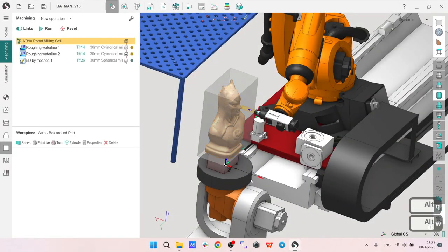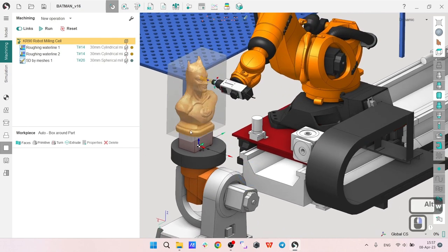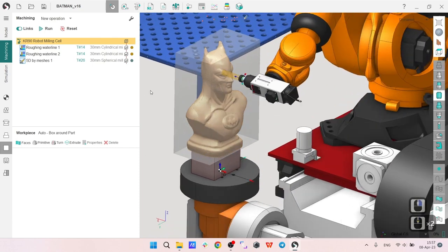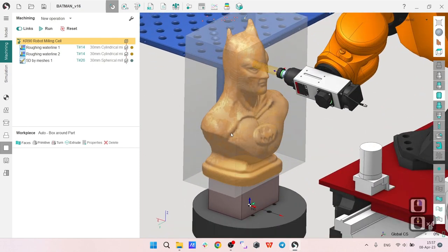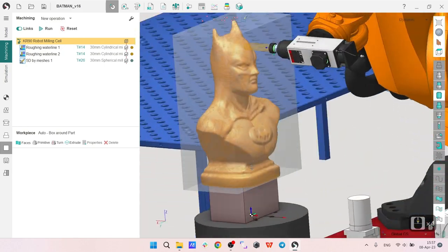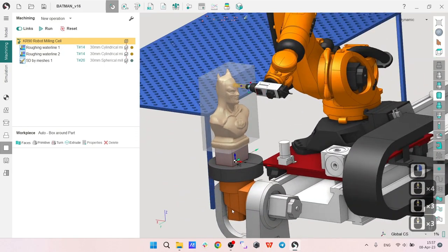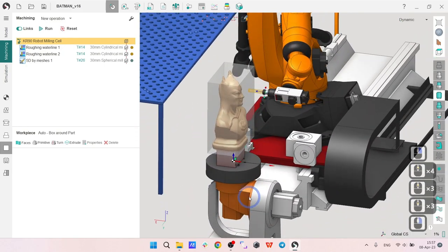Hello! In this video tutorial I will show you how to make a project for machining of this Batman statue with a Kuka robot and the rotary table.